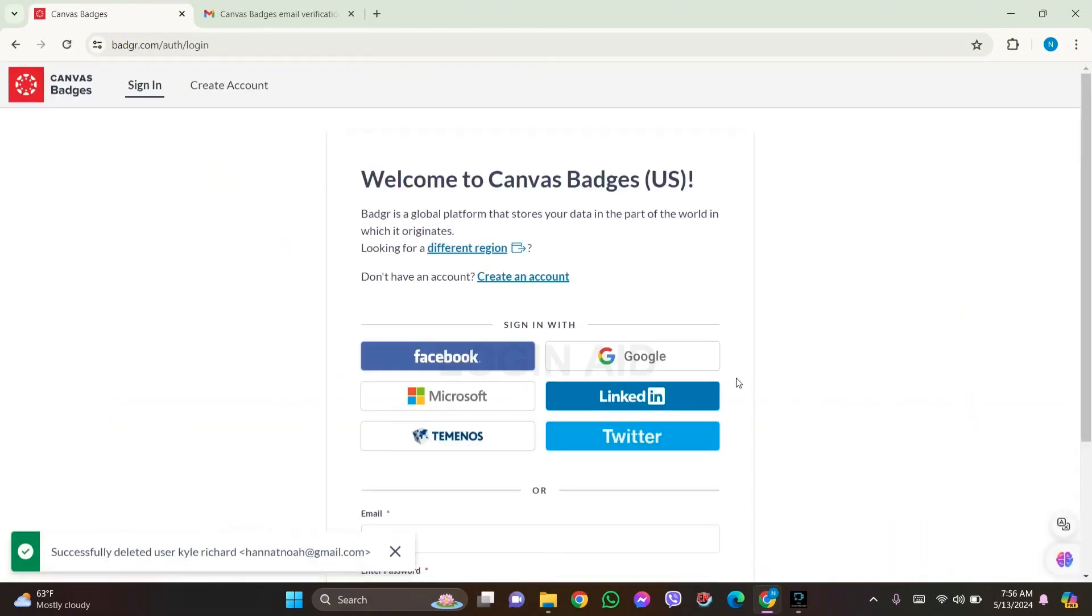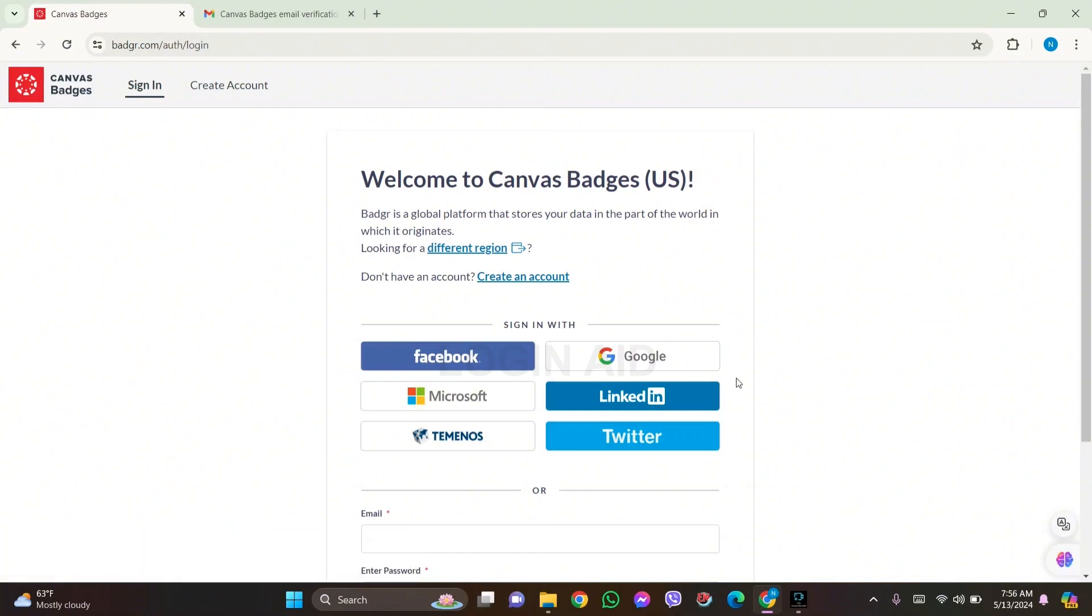This is how we can delete our Canvas Badges account on PC. As you can see here, my account has been deleted as I have been redirected to the sign-in page. This is it for the tutorial everyone.